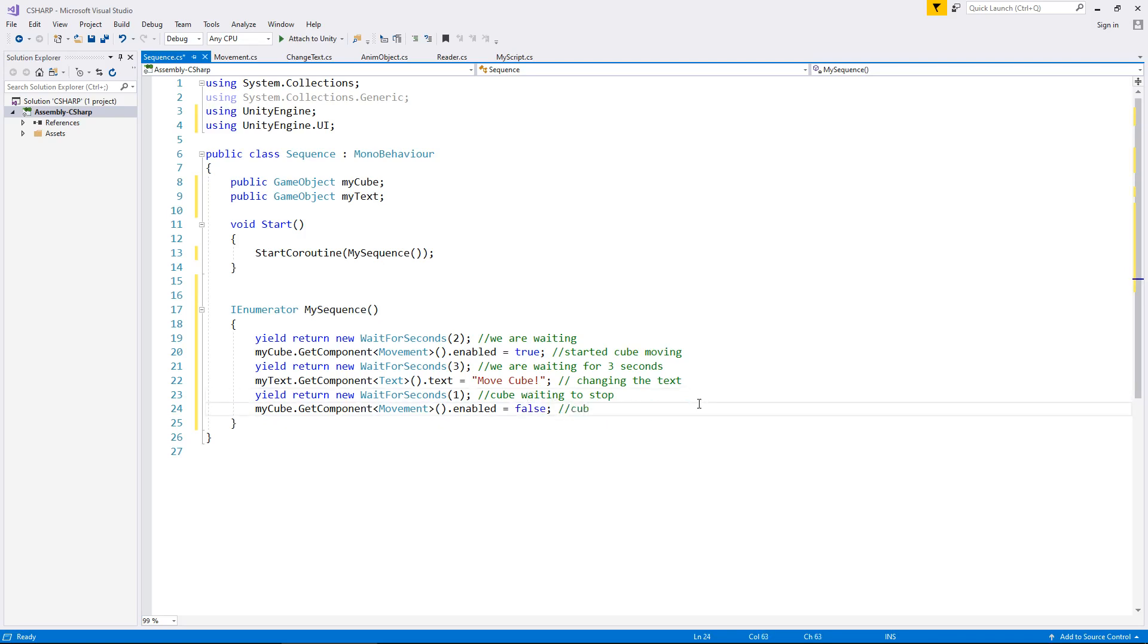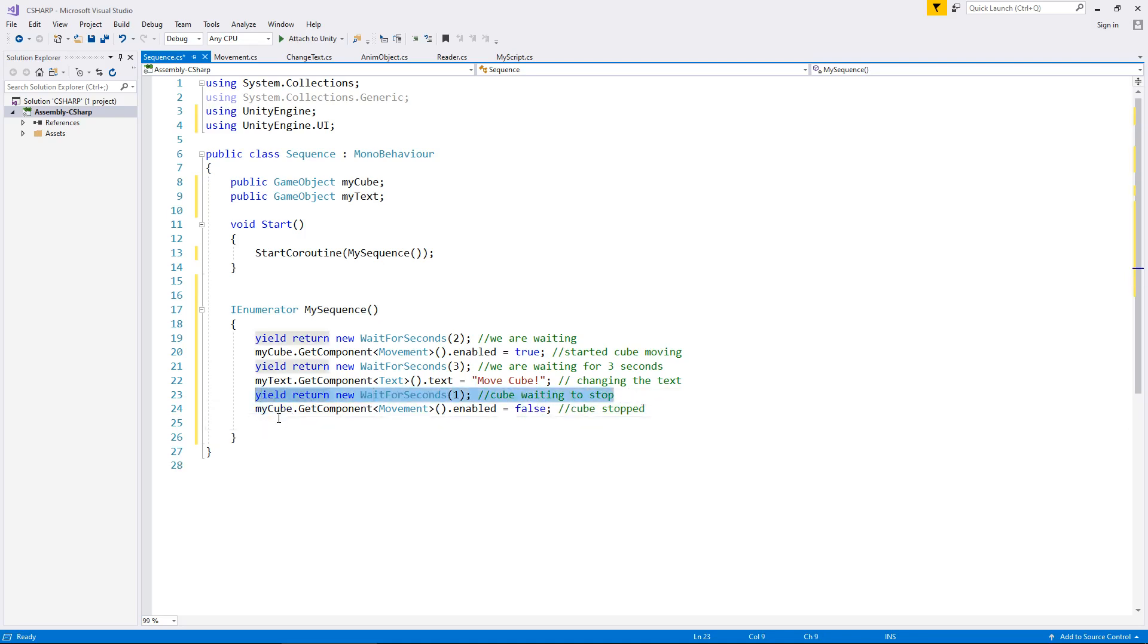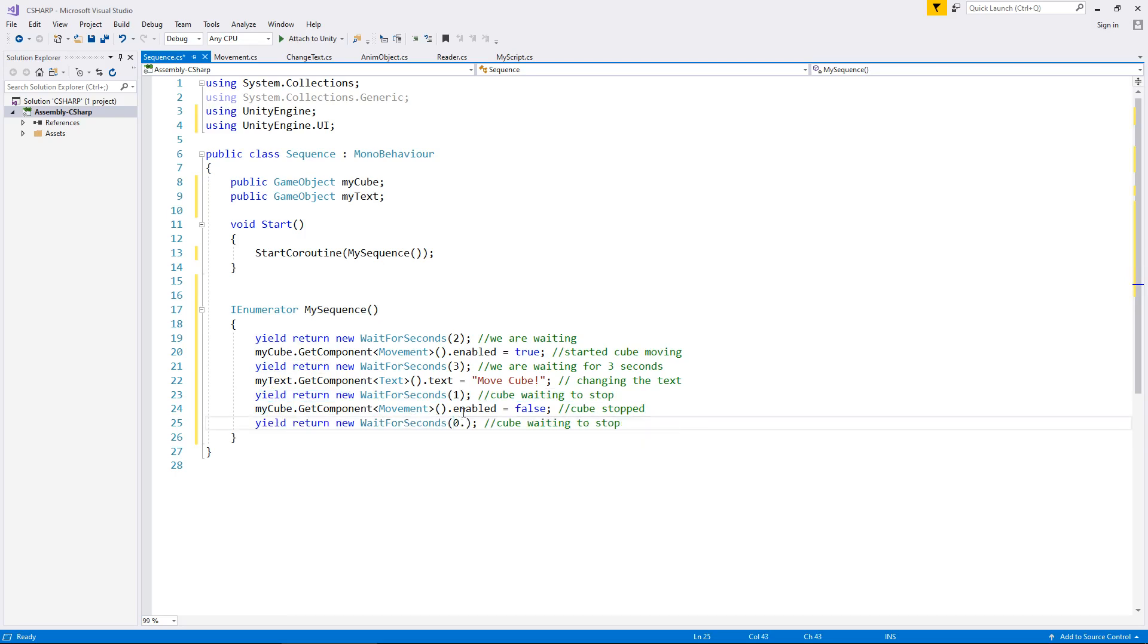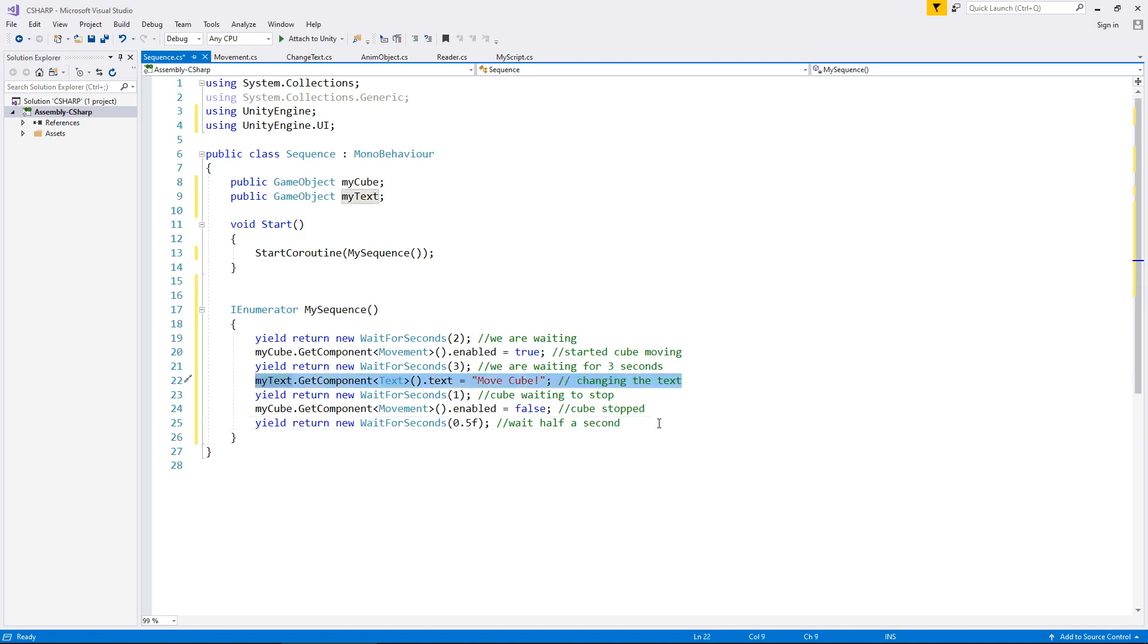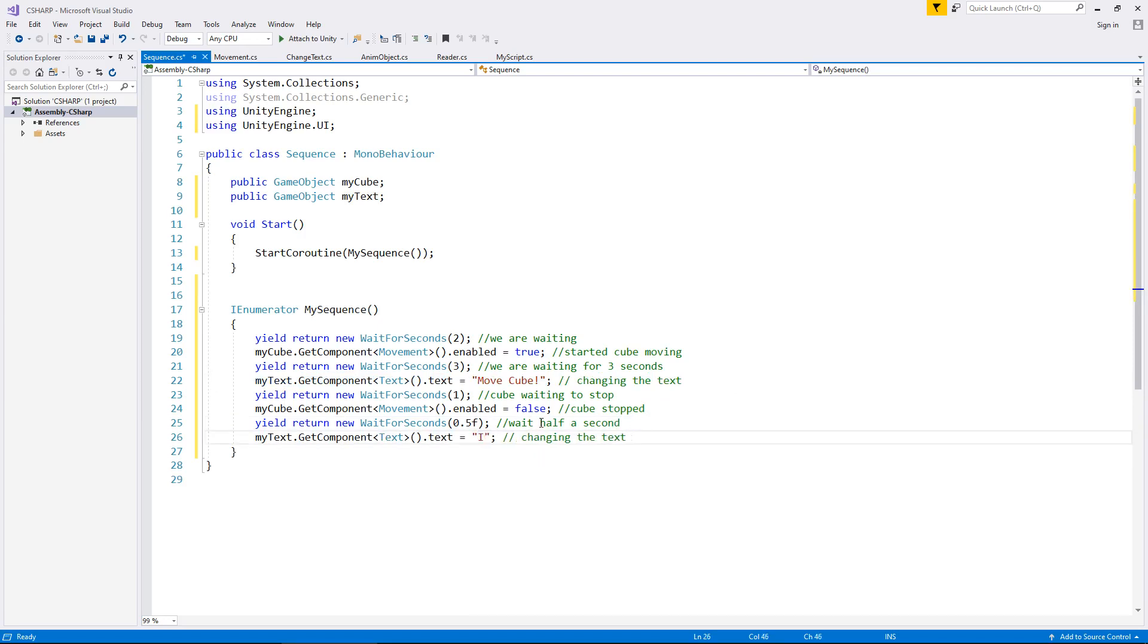And then let's say after half a second, so we can use that line of code once again, 0.5f, and we'll say wait half a second. And then after half a second, we can make the text change again. So we can say it stopped, and say changing text again, that's all good.